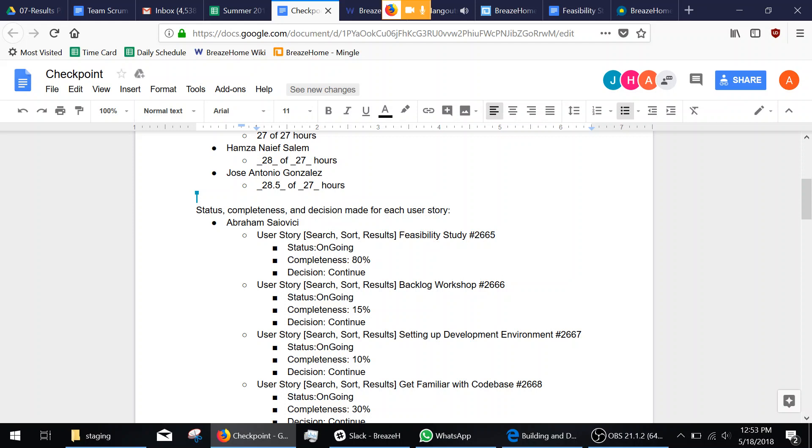We have most of the feasibility study done. We're going to get that complete today. The backlog workshop, we have 15% of it done. That's something we also hope to finish by Monday.